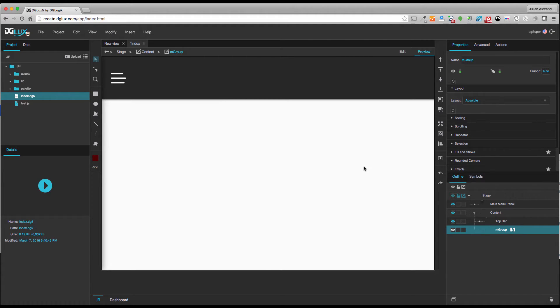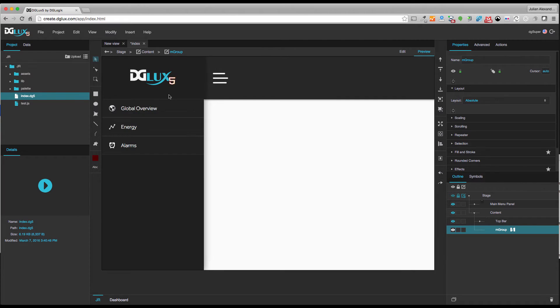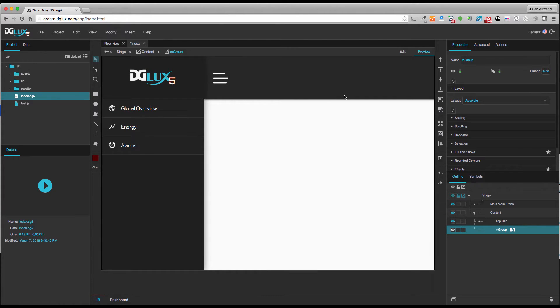In this video I'm going to show you how to implement Google Maps into your Digilux 5 application. I have the start of my application and what I need to do is insert a map into my project.